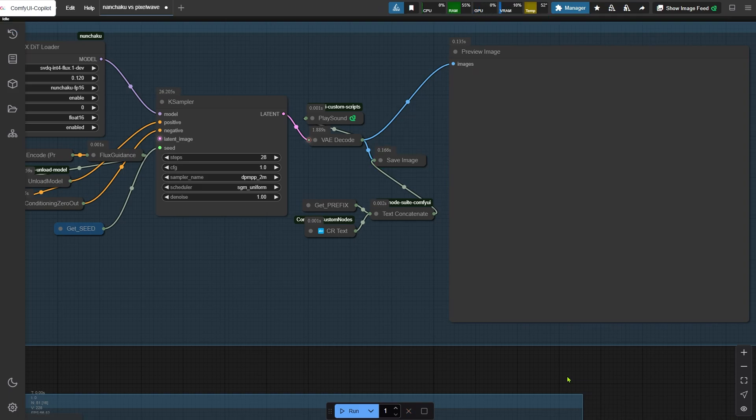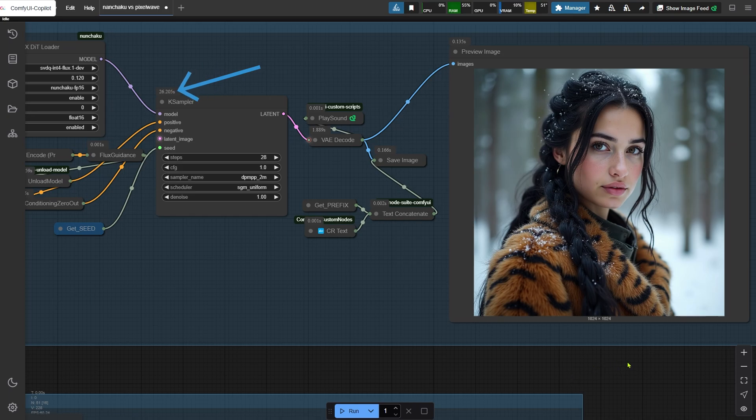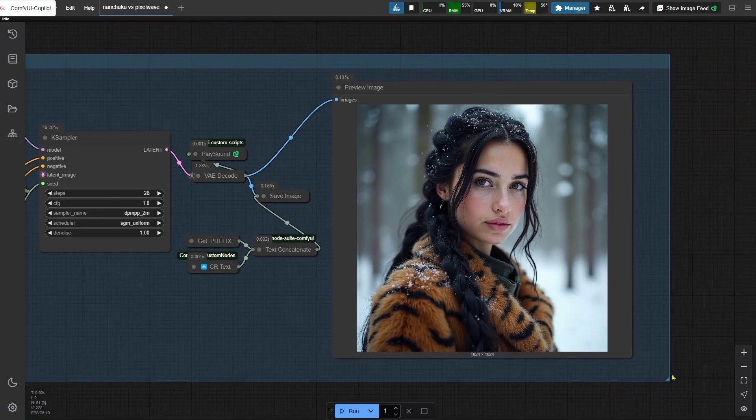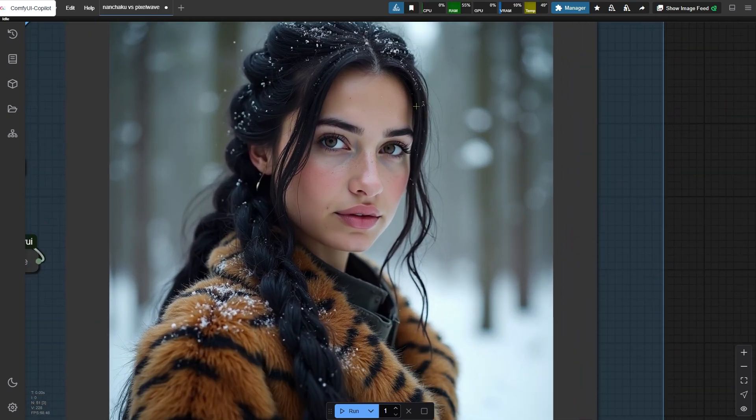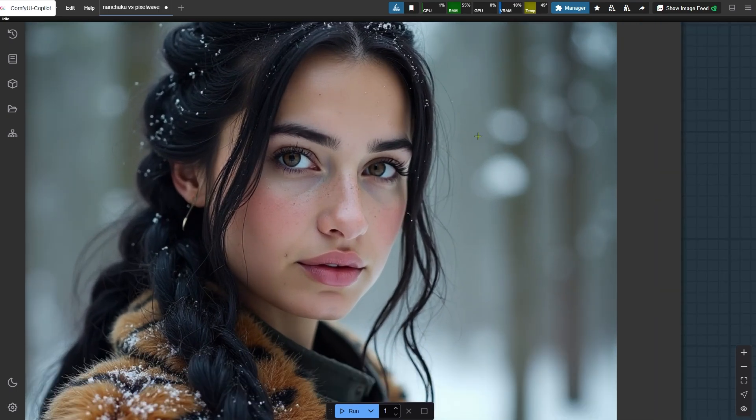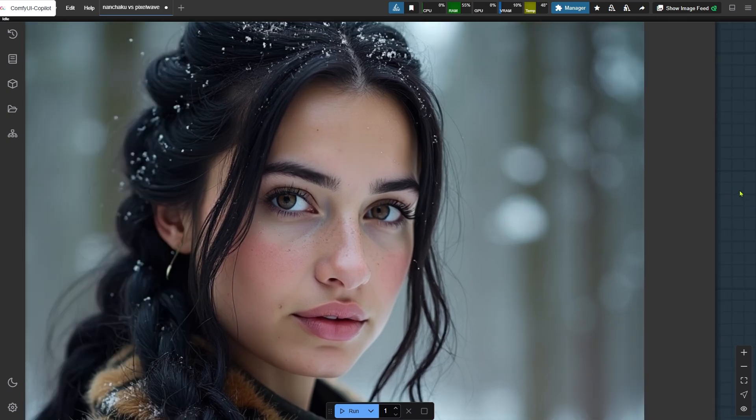With this setup, we're cranking out 1024x1024 images in 26 seconds flat. Not gonna lie, that's wild. Let's pixel peep the results. The details look fantastic, don't they?